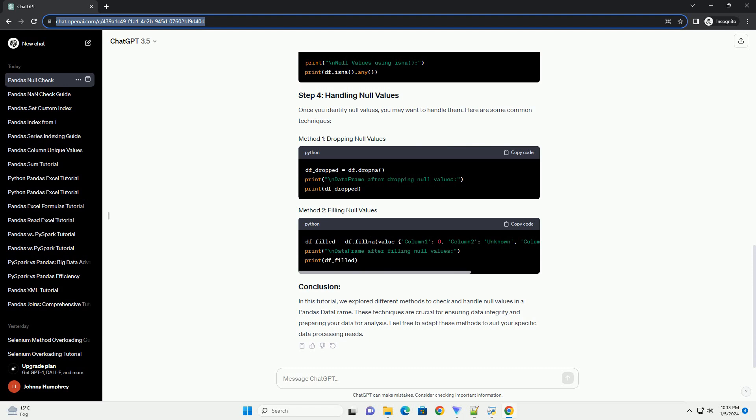Before we start, ensure that pandas is installed. If not, you can install it using pip. Now, let's import pandas in your Python script or Jupyter notebook.